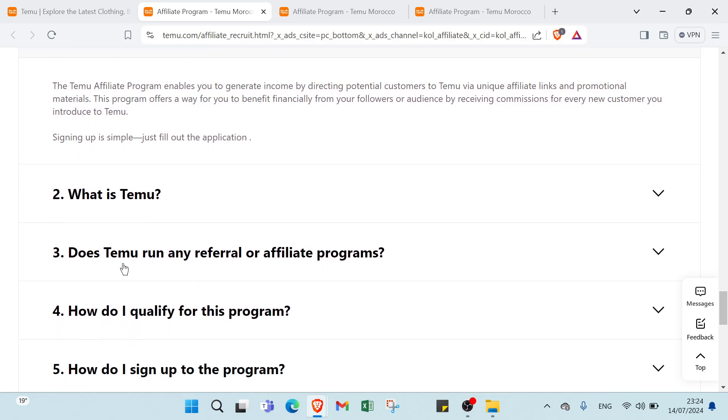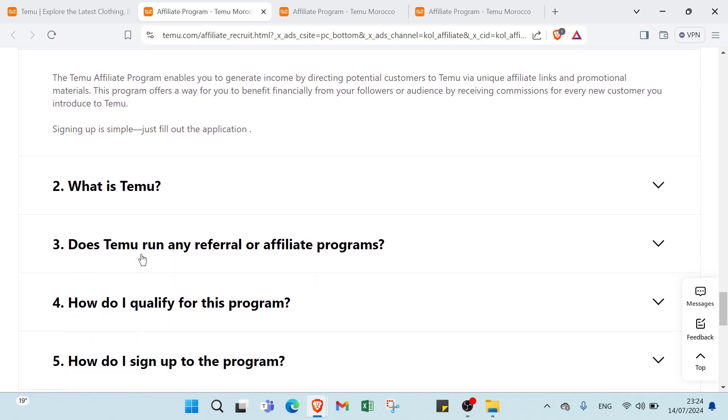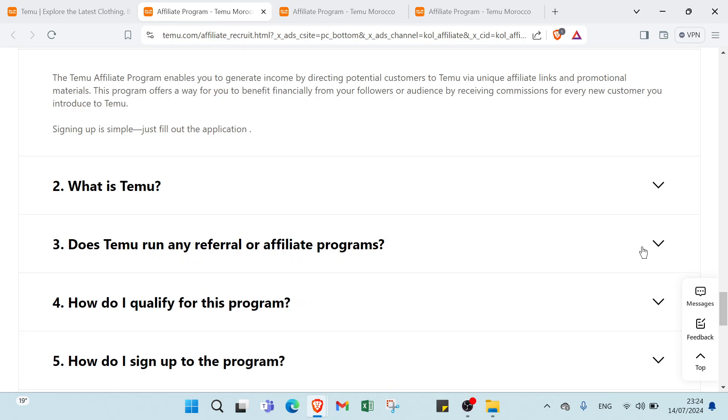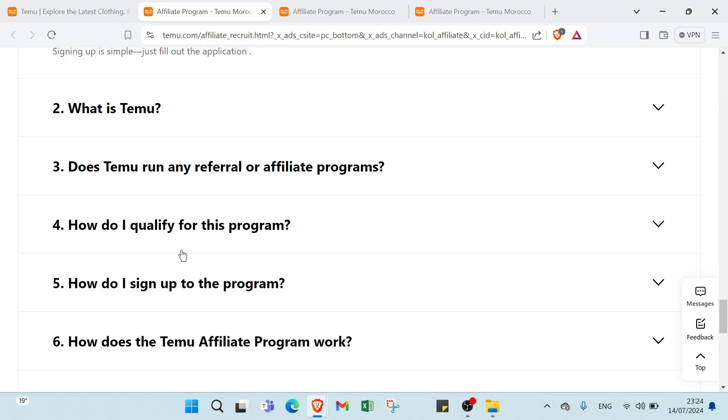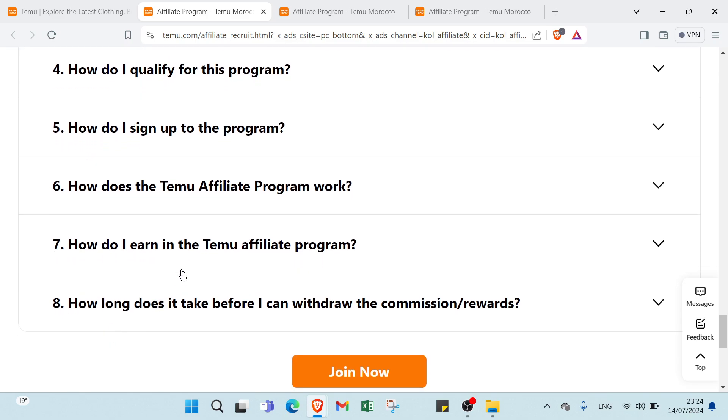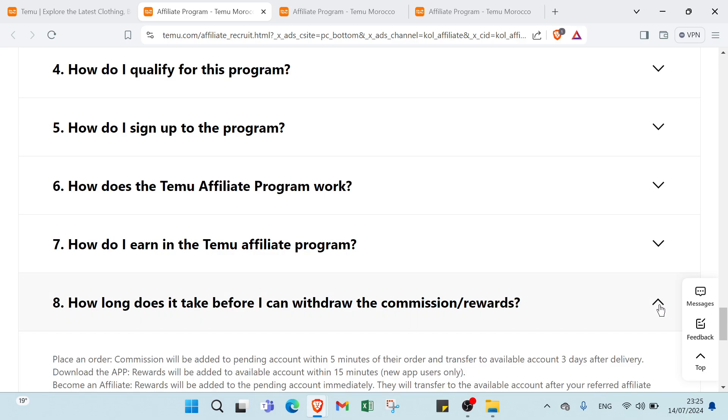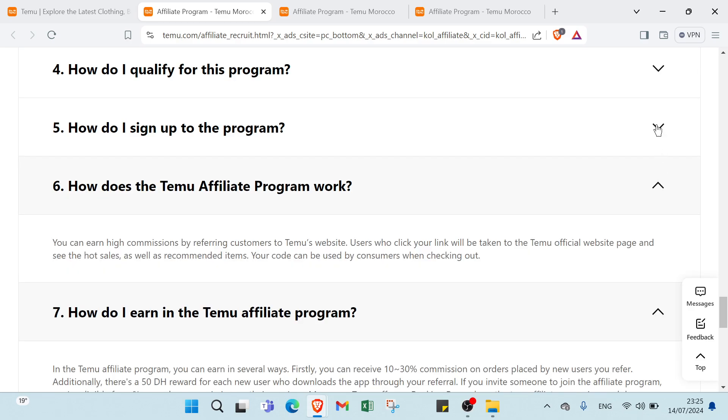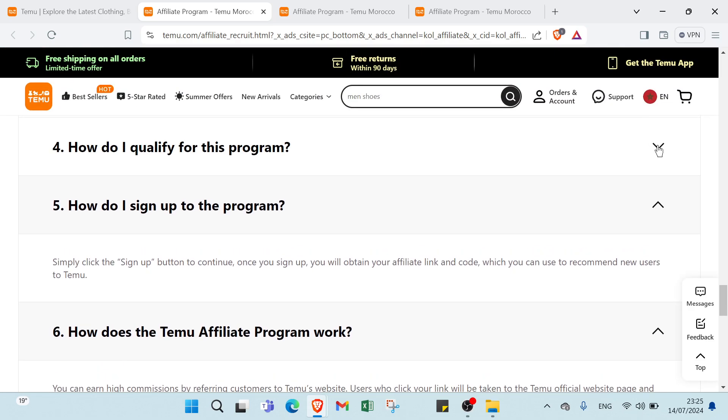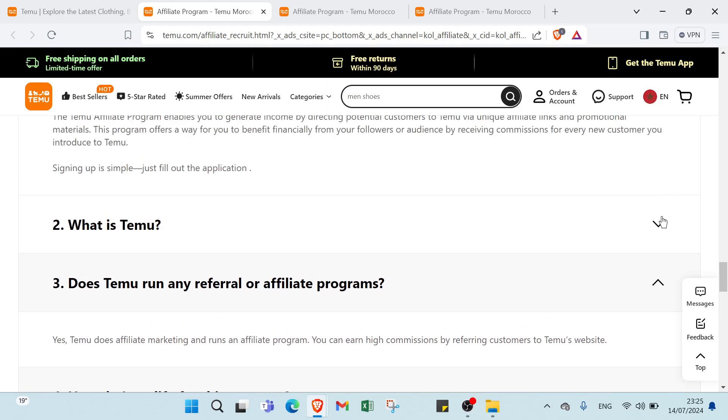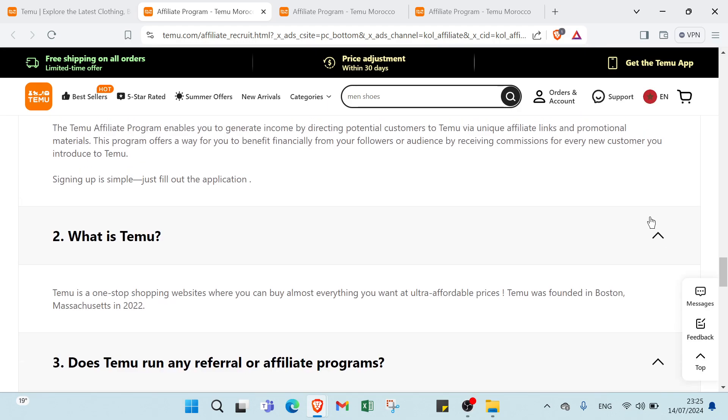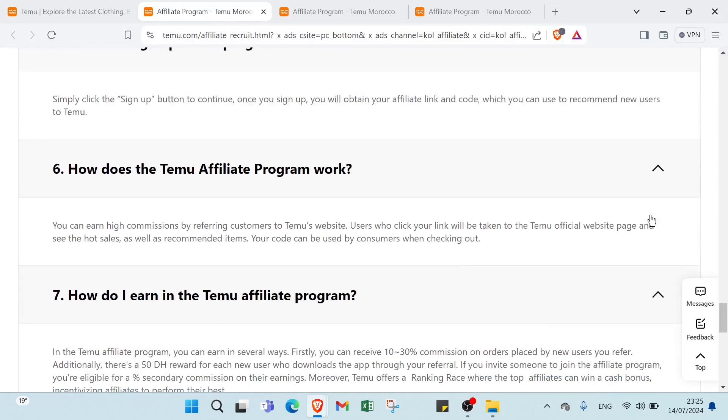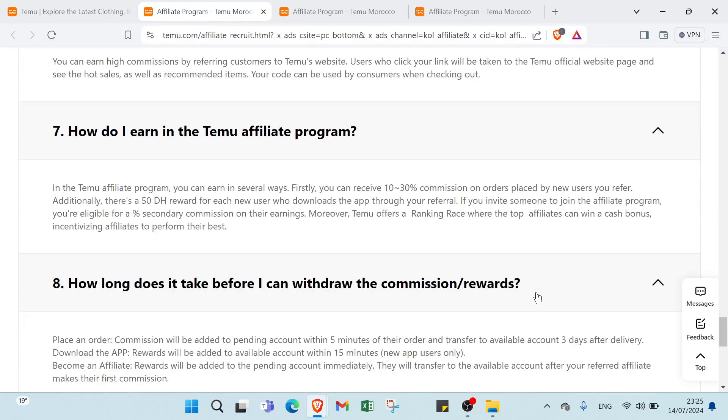Then we have what is Temu. We also have does Temu run any referral or affiliate program, you can click here and get your answer. You also have how do I qualify for this program, how do I sign up to the program, how does the Temu affiliate program work, how do I earn in the Temu affiliate program, how long does it take before I can withdraw the commission rewards. You can click here and get your answer.